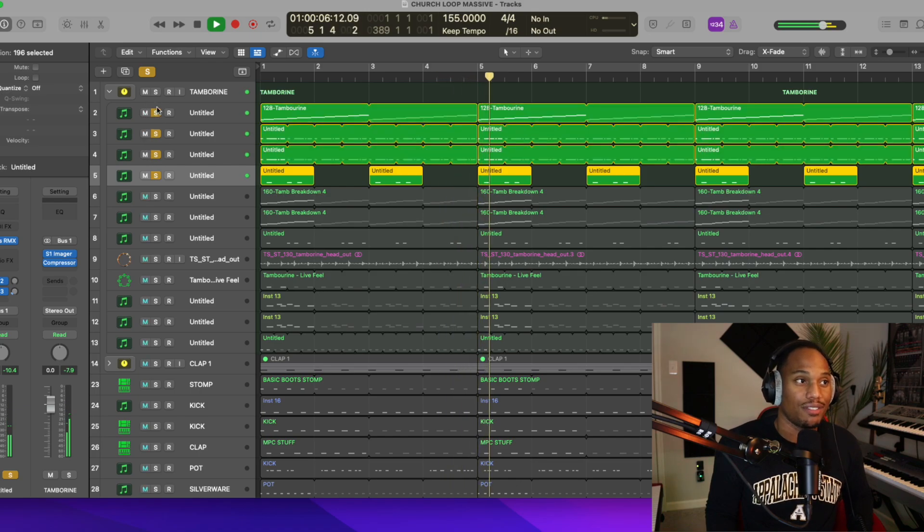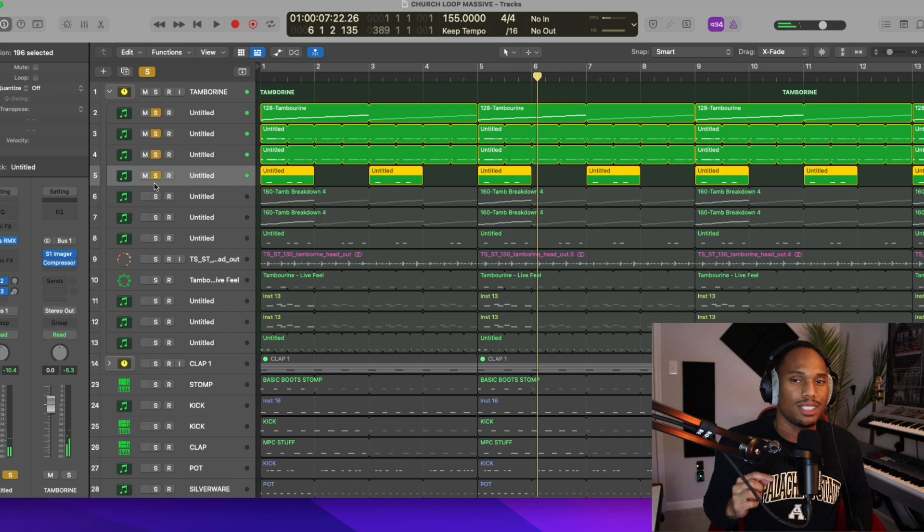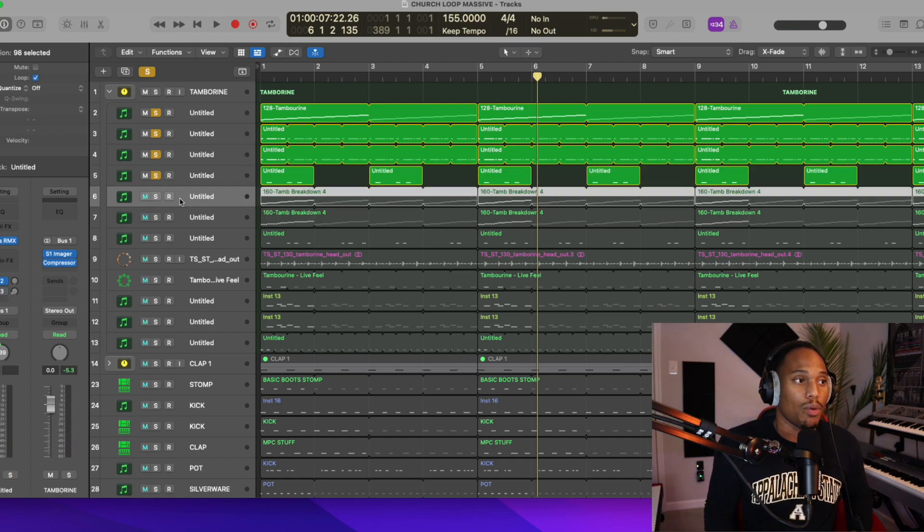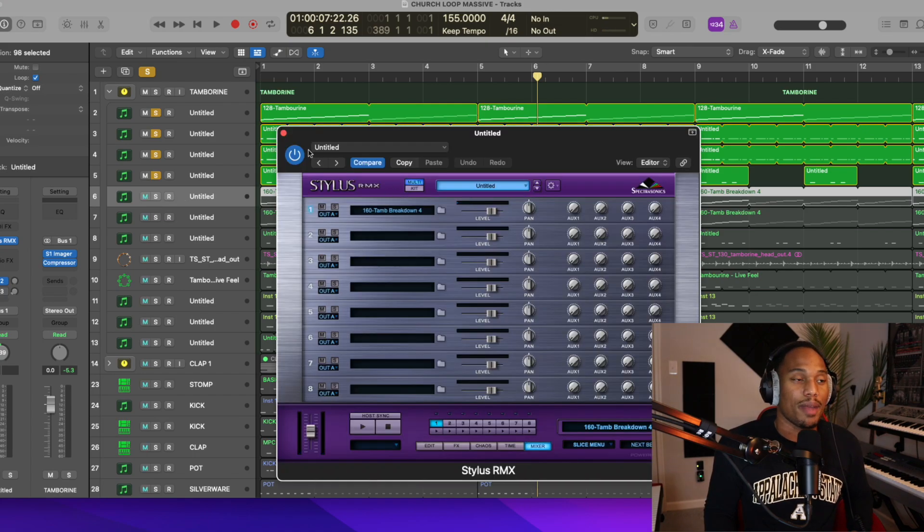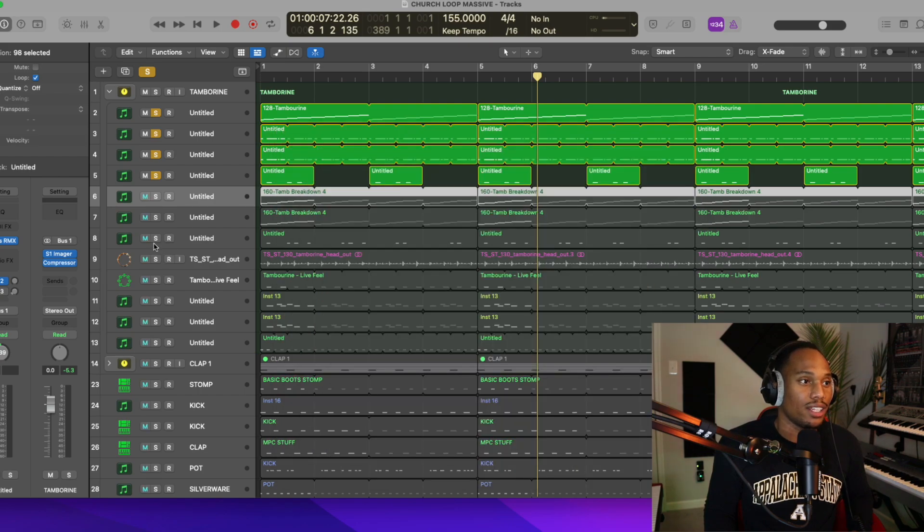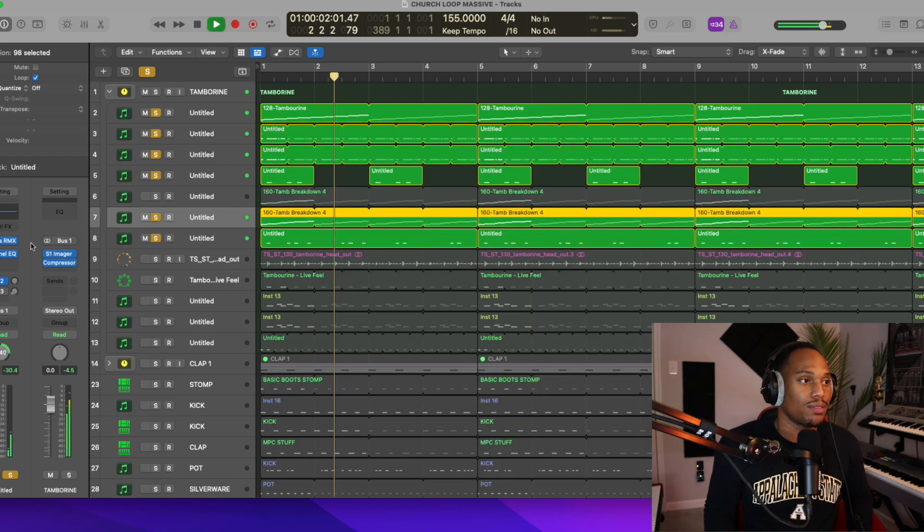And to add a little variation this tambourine right here I added this along with this stuff. So it's there but it kind of gets lost a little bit but it's still adding some variation to the shout loop. So we didn't stop with the tambourines. I'm stacking more tambourines as we're going. We got Stylus RMX again.